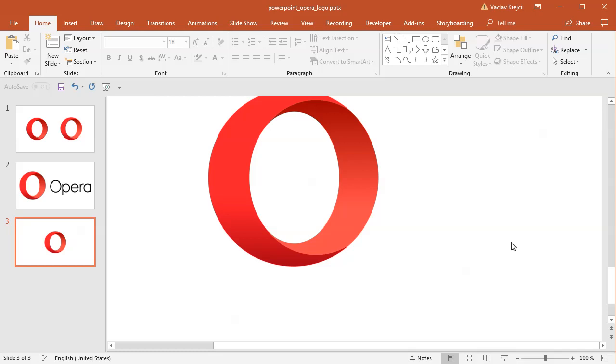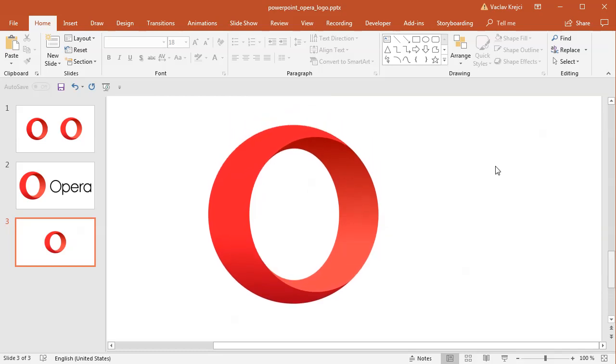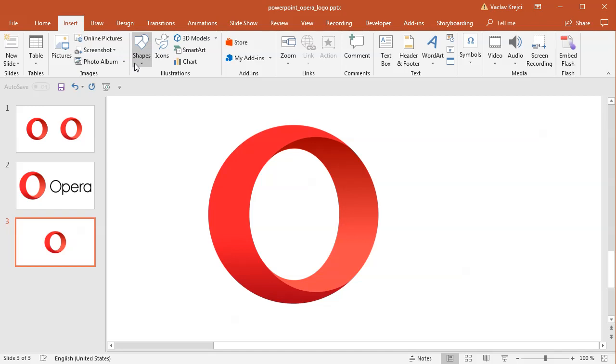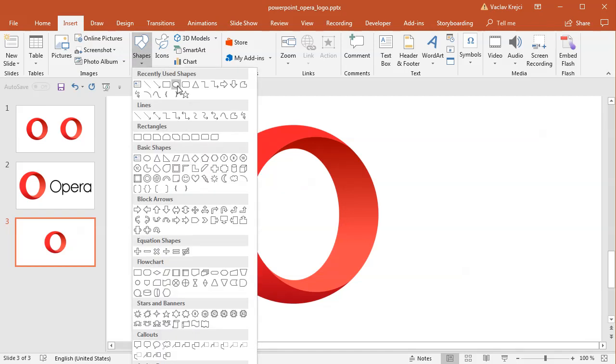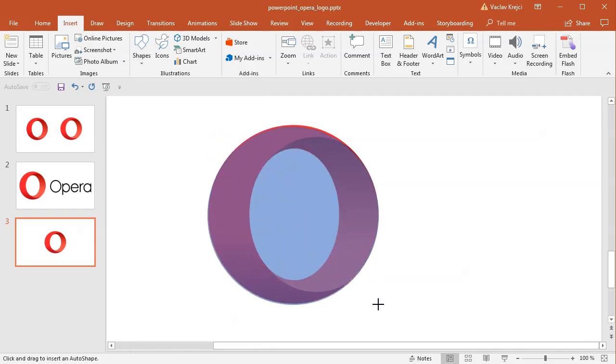So I will zoom in as much as I can in this small window and I will select Insert Shapes, new shape being the oval, and I will draw it in almost same size as the shape itself. So maybe like this and I will position it with my arrows.